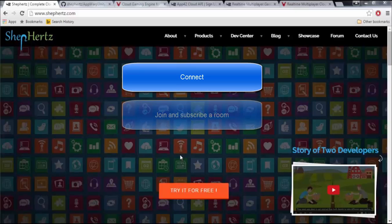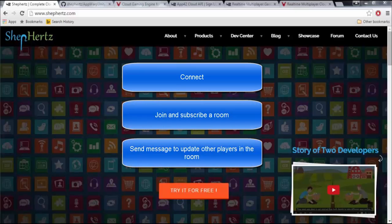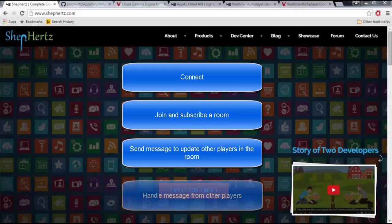Connect, join and subscribe a room. Send messages to update other players in the room. Handle messages from other players.